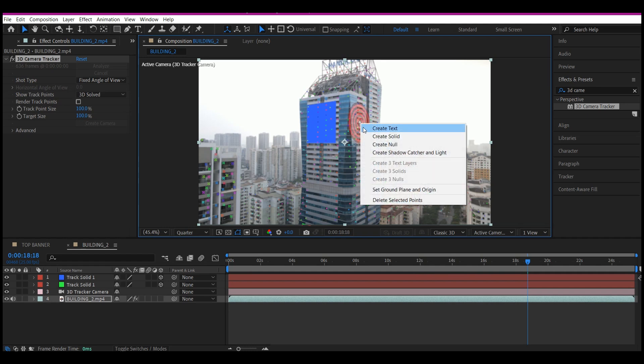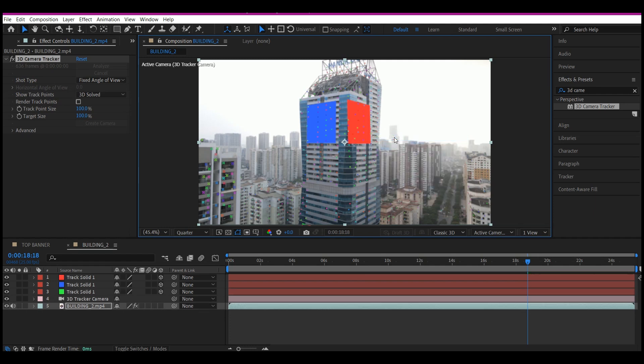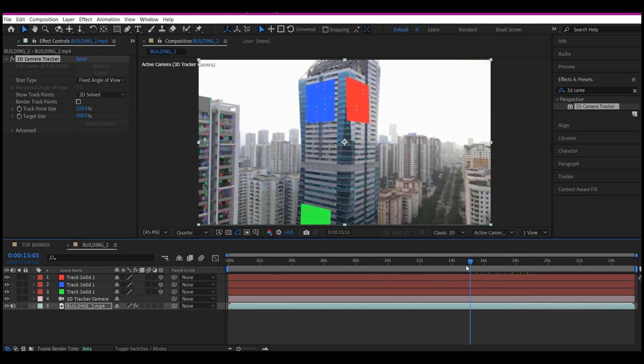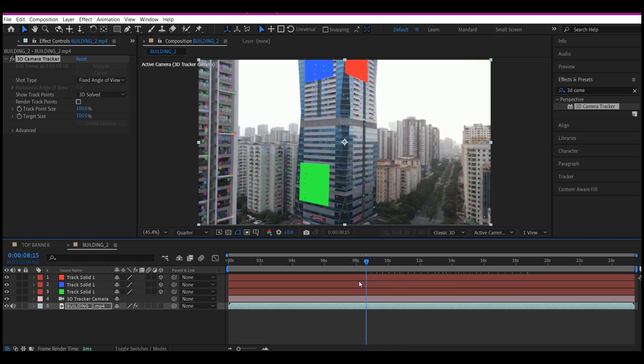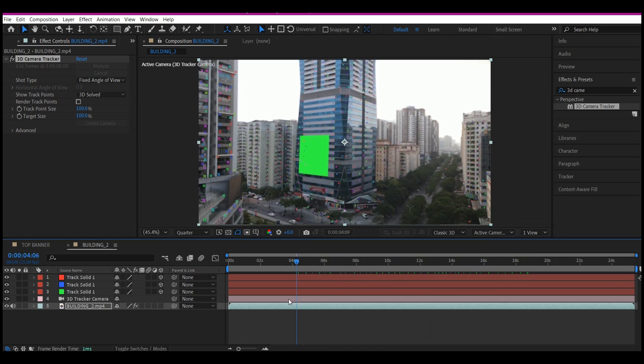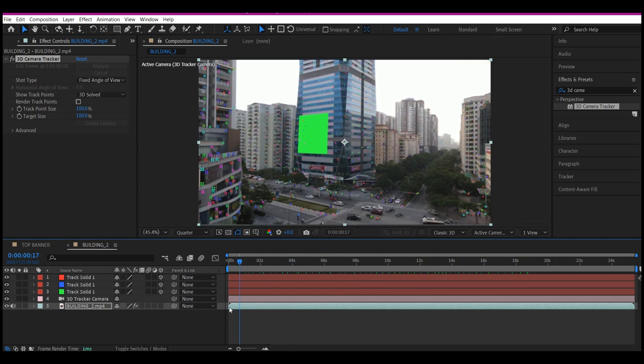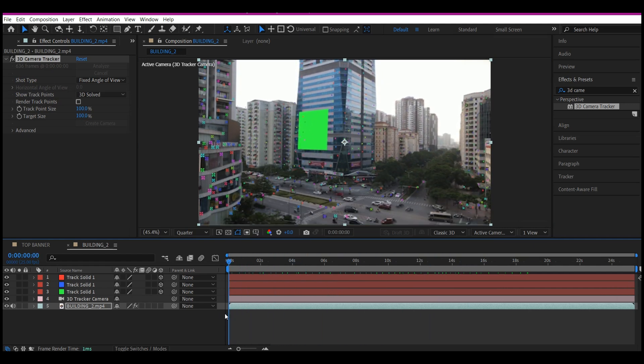So if you scroll through the timeline now, you see that the solids are following the positions you have. So now if you have your motion graphics animated, either you render the motion graphic out or your logo as PNG file sequences.